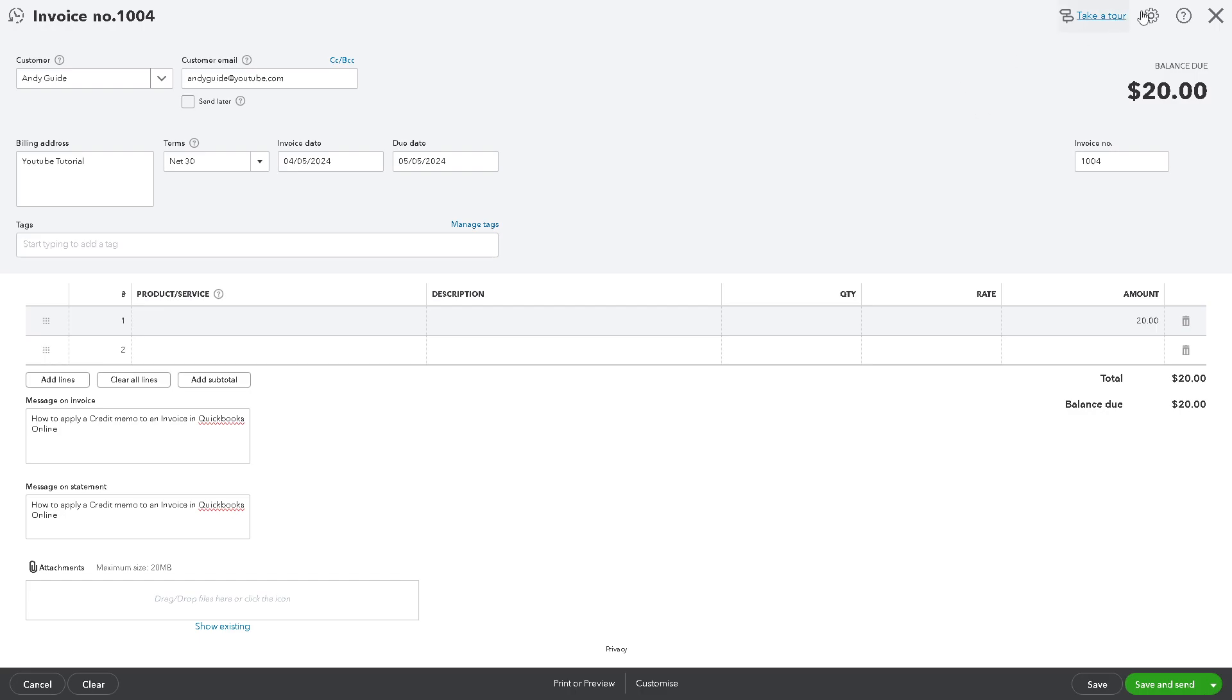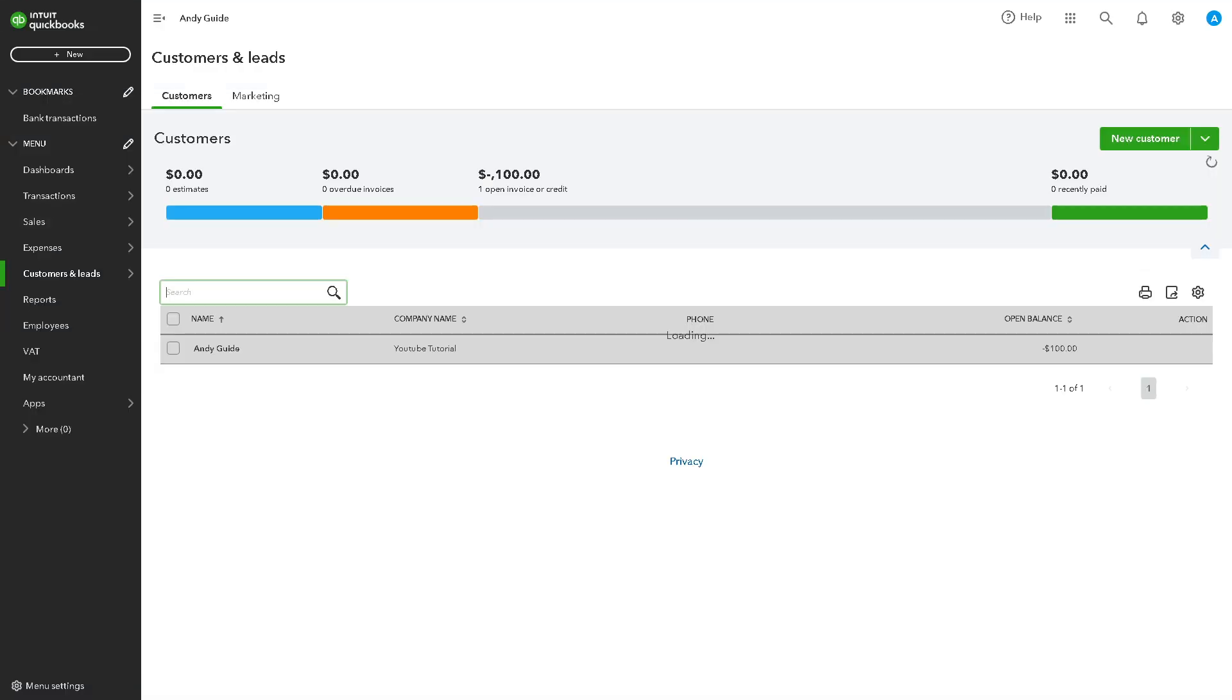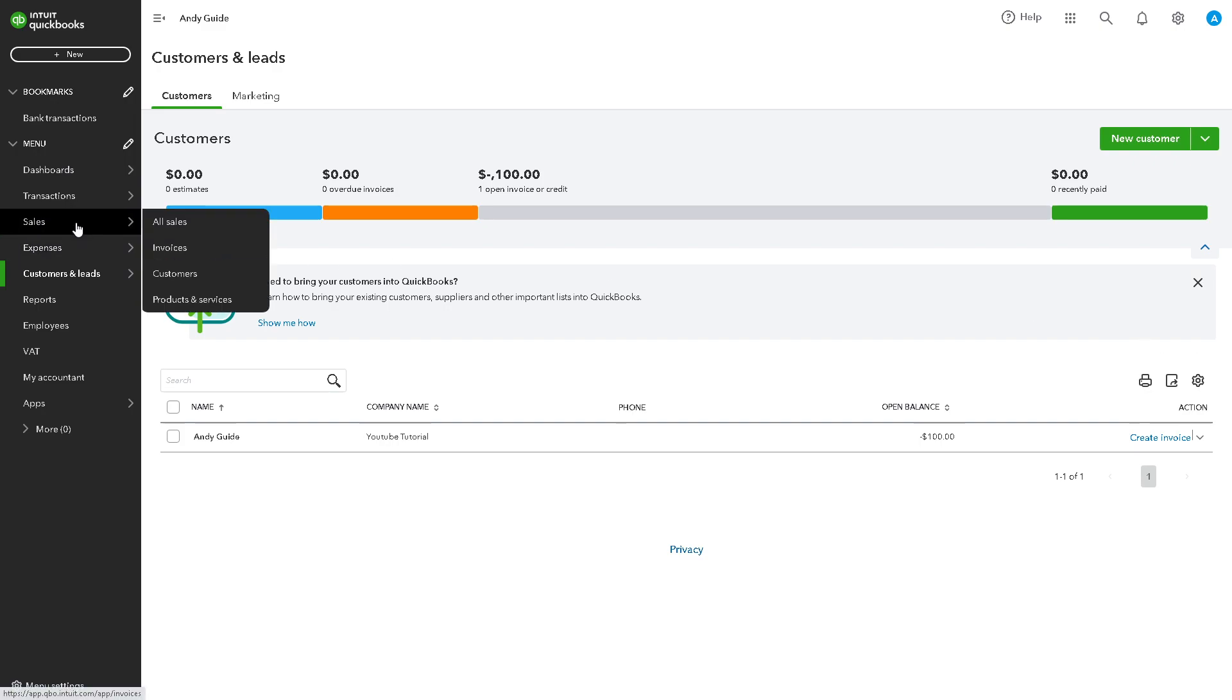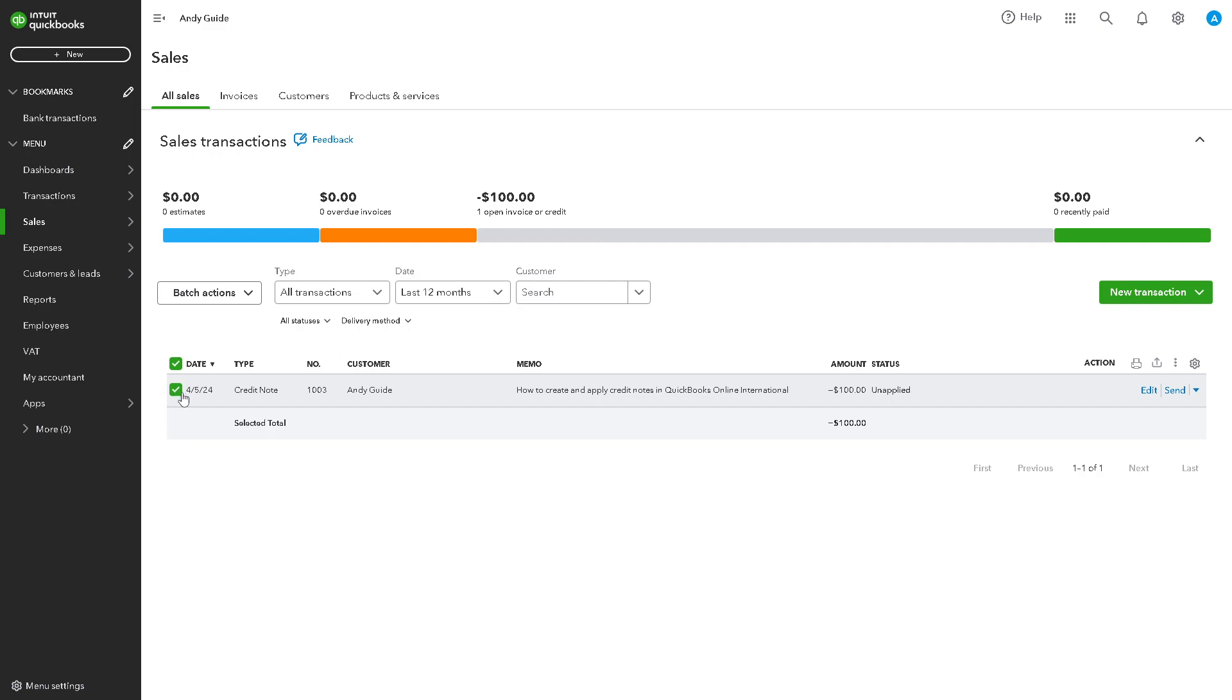Now, the next option that we are going to explore is simply go to the Sales right here. Click on that. Now, from here, select the invoice that you are going to apply the credit memo.